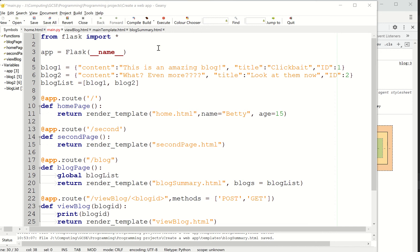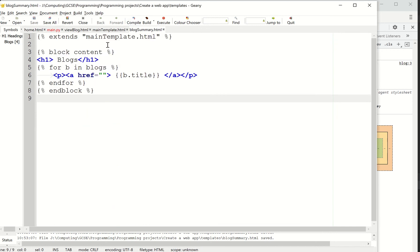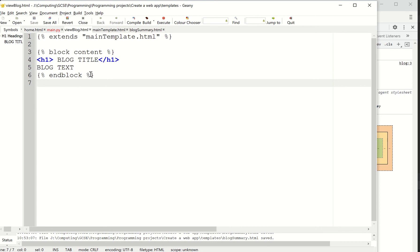Okay, so we're going to look at how to create some dynamic URLs. So I've created a new page called Blog Summary. Not Blog Summary, sorry, View Blog. And at the moment it's not doing anything exciting at all. It's literally just printing some text out. Okay, so nothing exciting there.